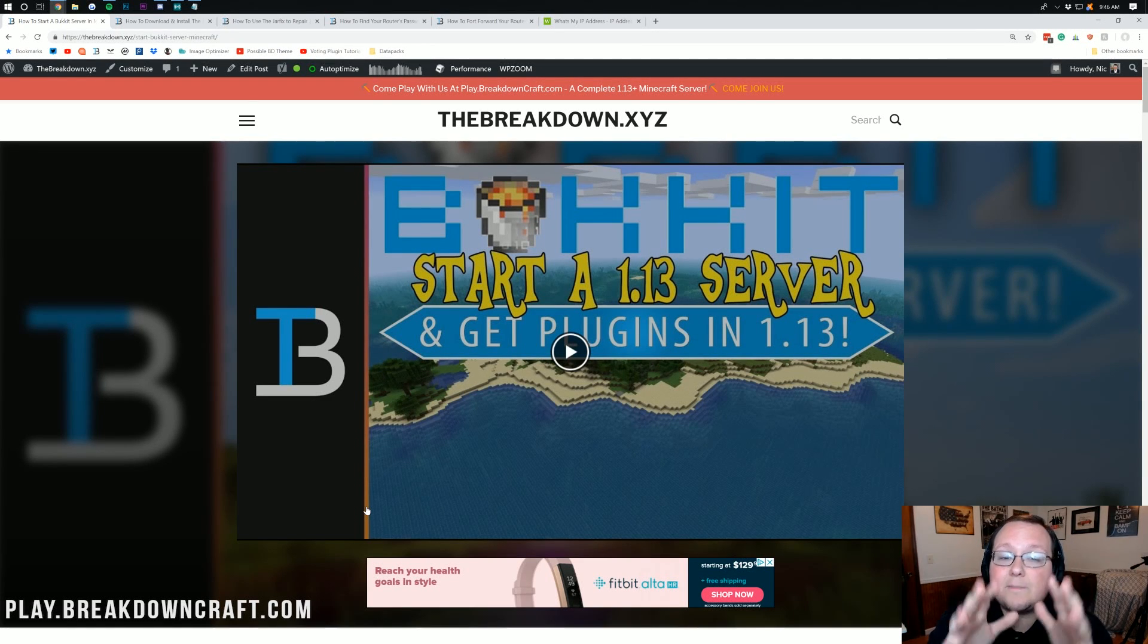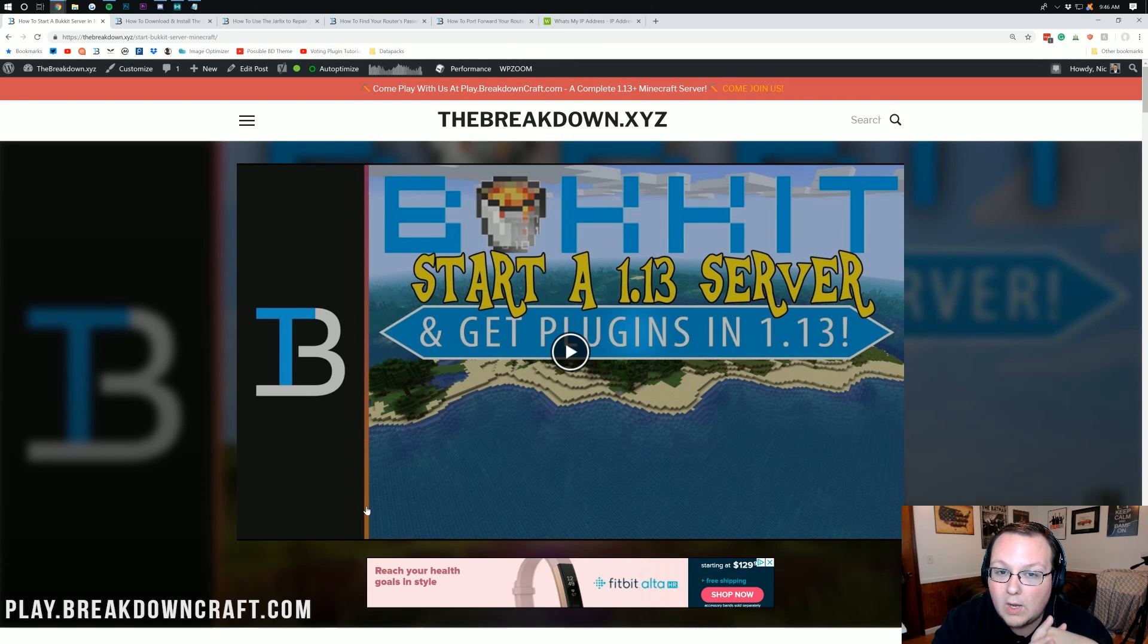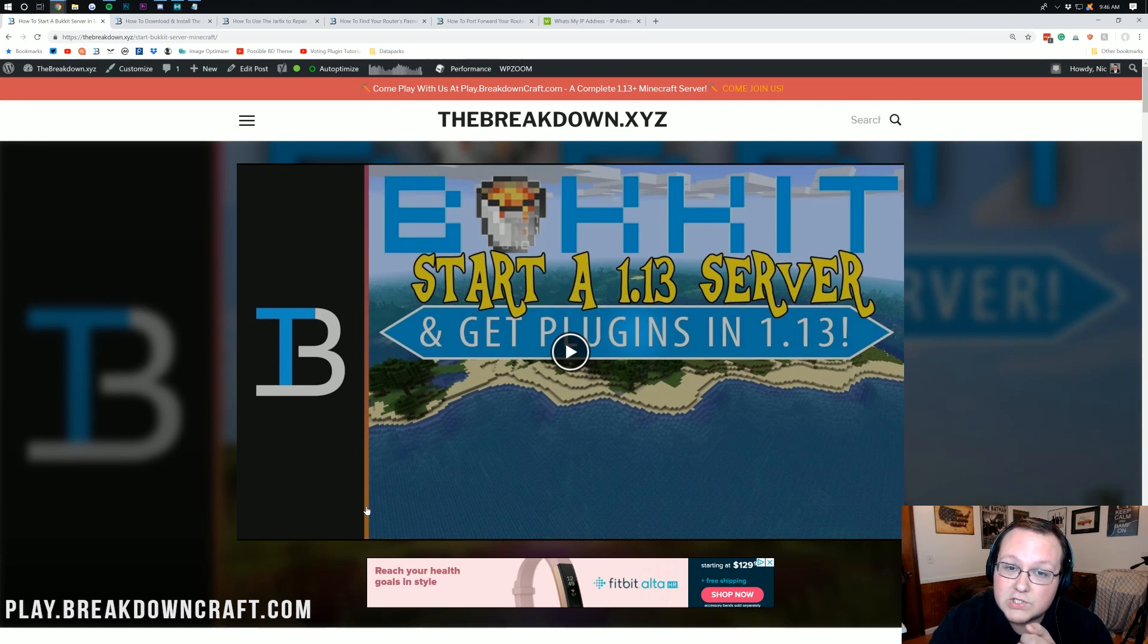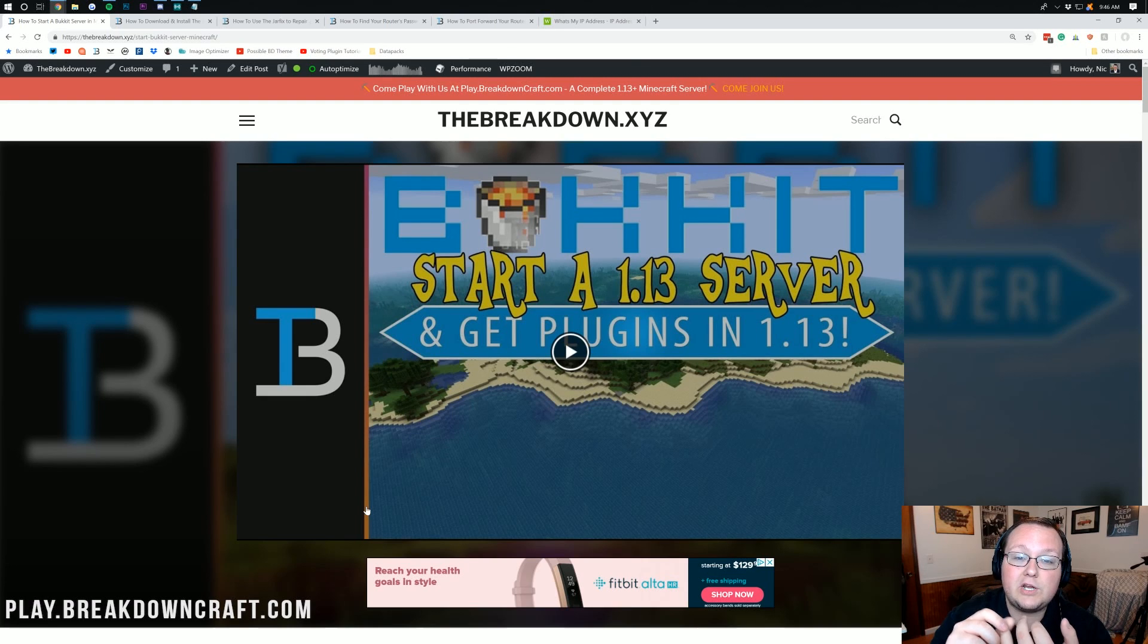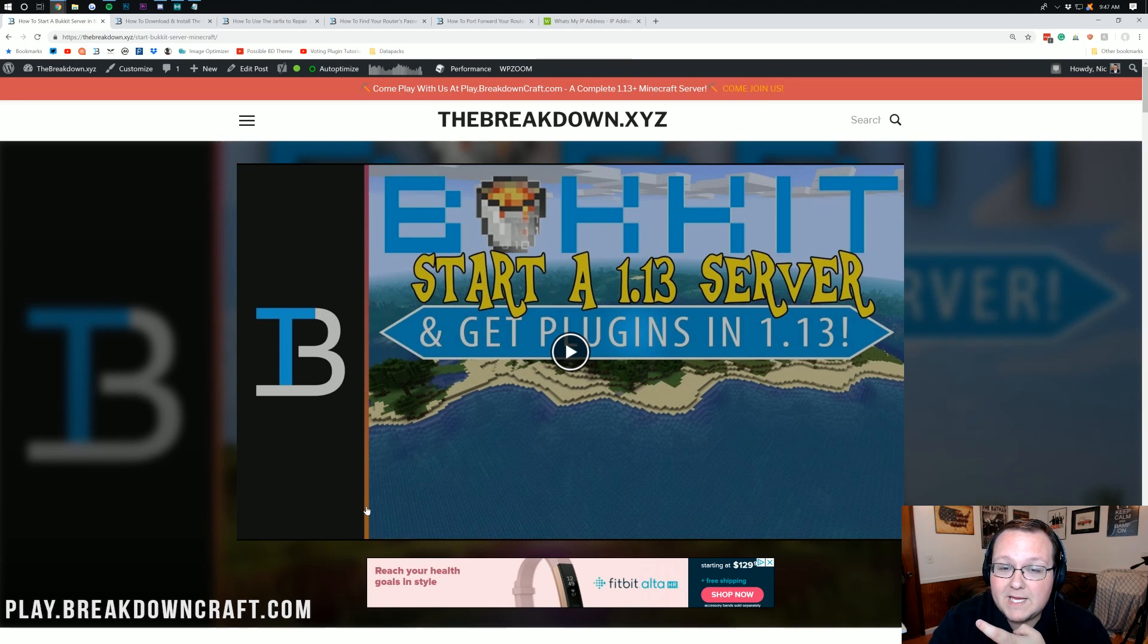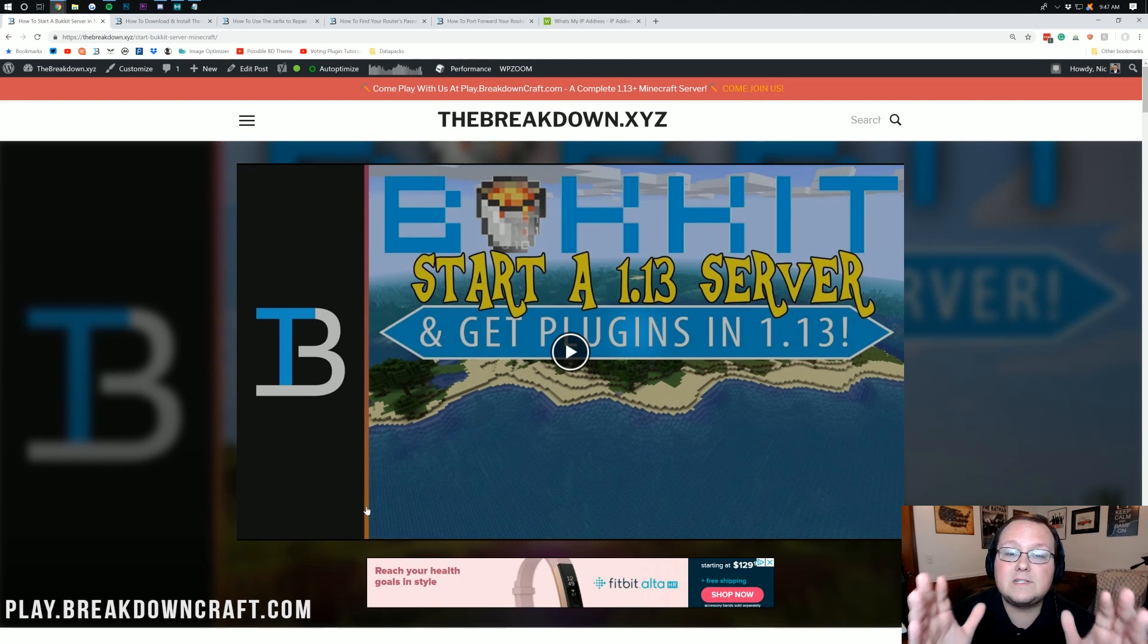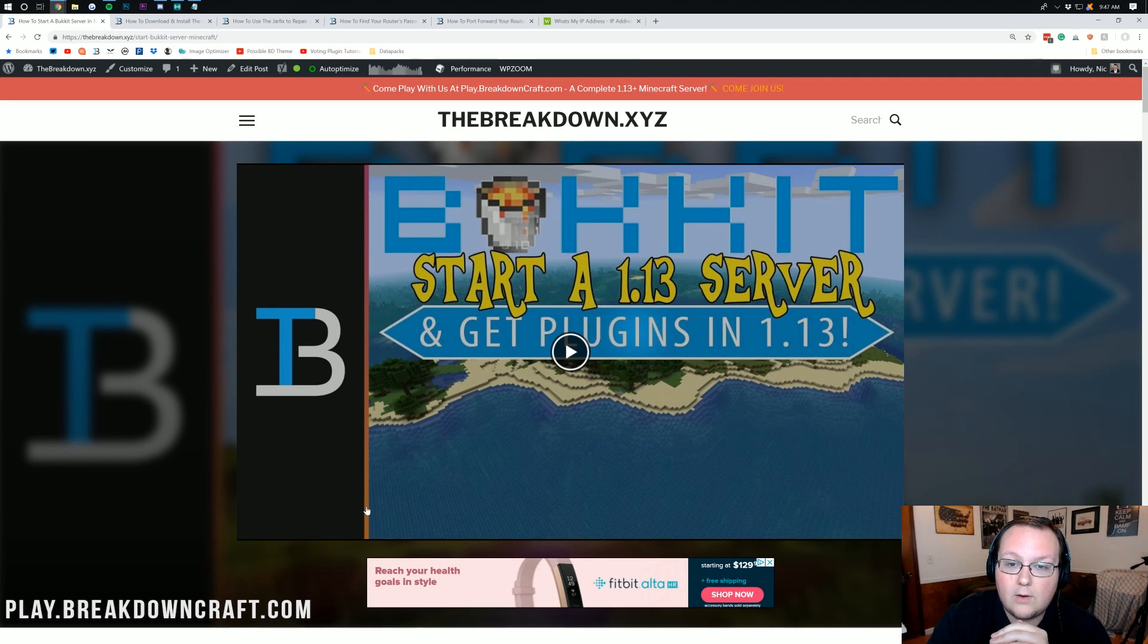Hello everyone and welcome back to The Breakdown. Today, I'm going to be teaching you guys how to start a Bukkit server in Minecraft 1.13.1. Now, before we get into this, I do want to mention that this is not a 24-hour server, meaning it's only up when it's using your computer's resources and when you're actively managing it. On top of that, it uses your own IP address, which means you don't want to give it out to anyone and everyone.